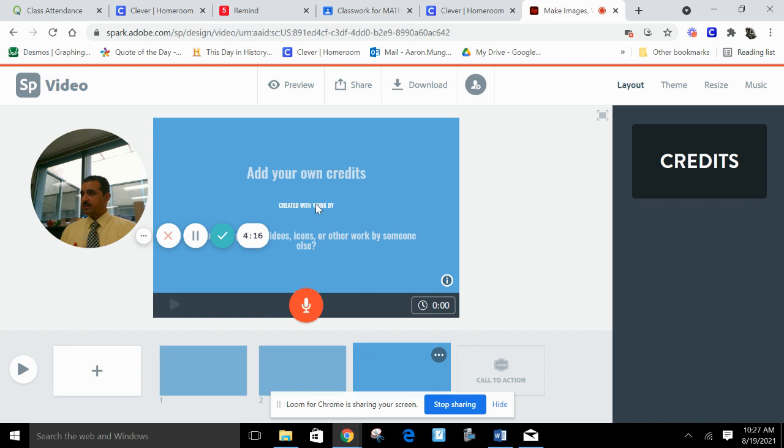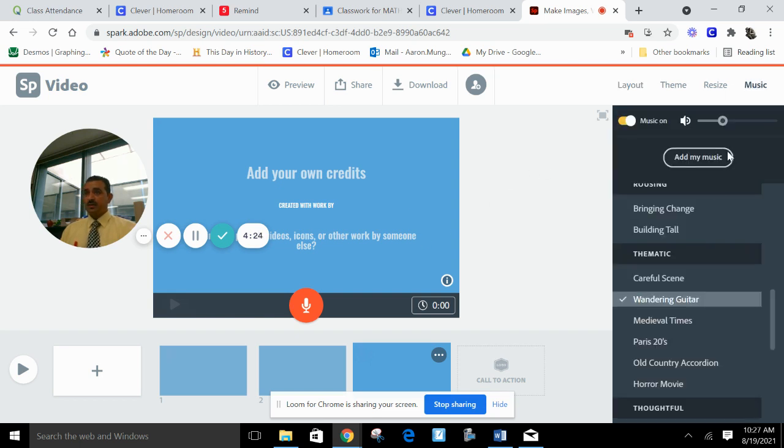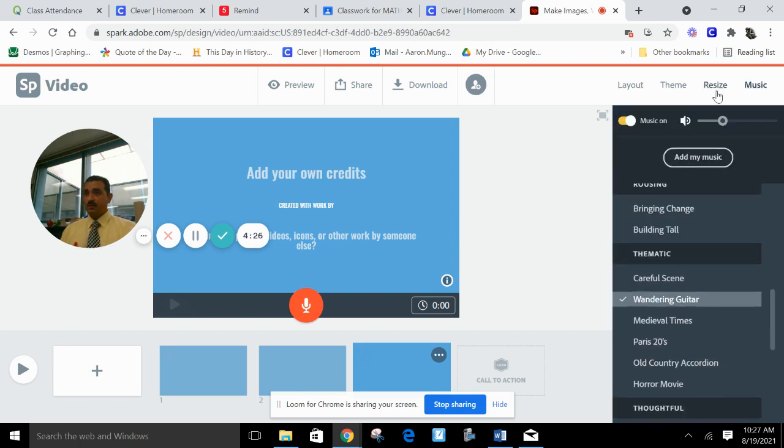Make sure you keep this as the credits. Double click and you can add your own credits because you created this slideshow. Notice the music is up here. You can add any type of music.